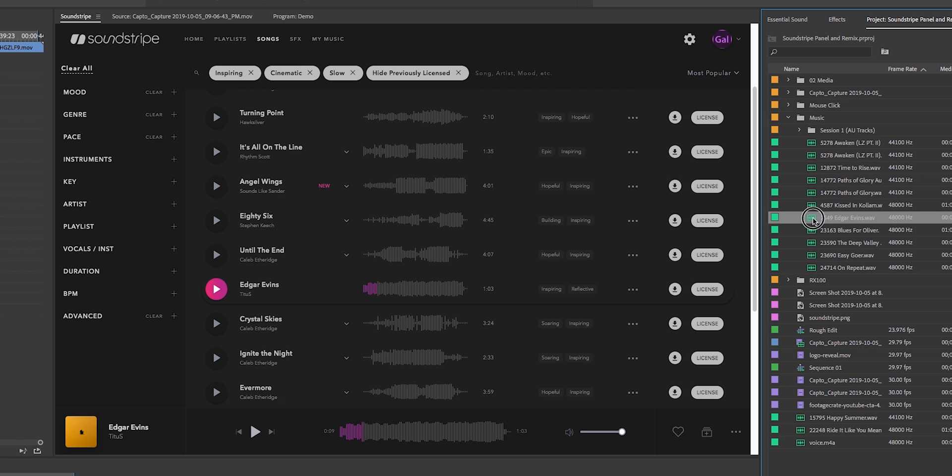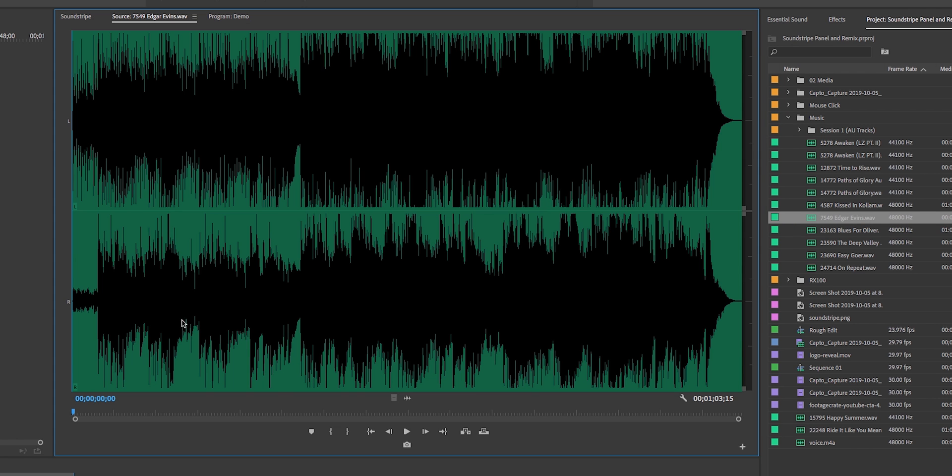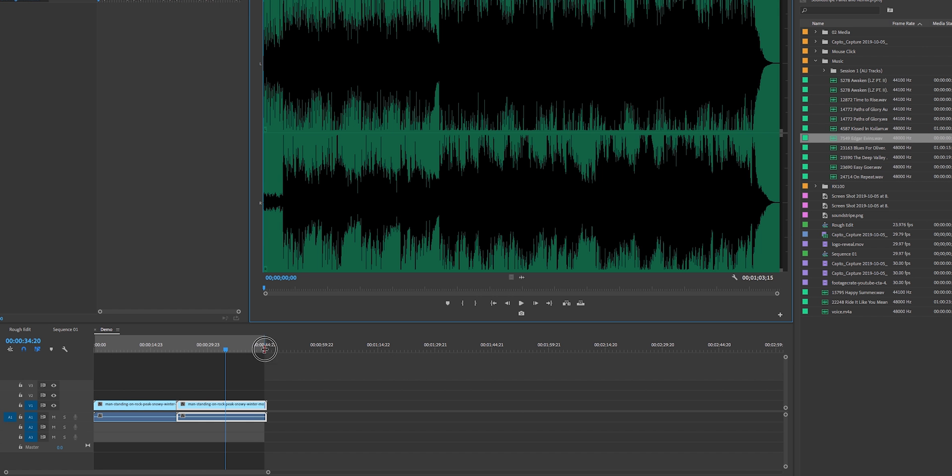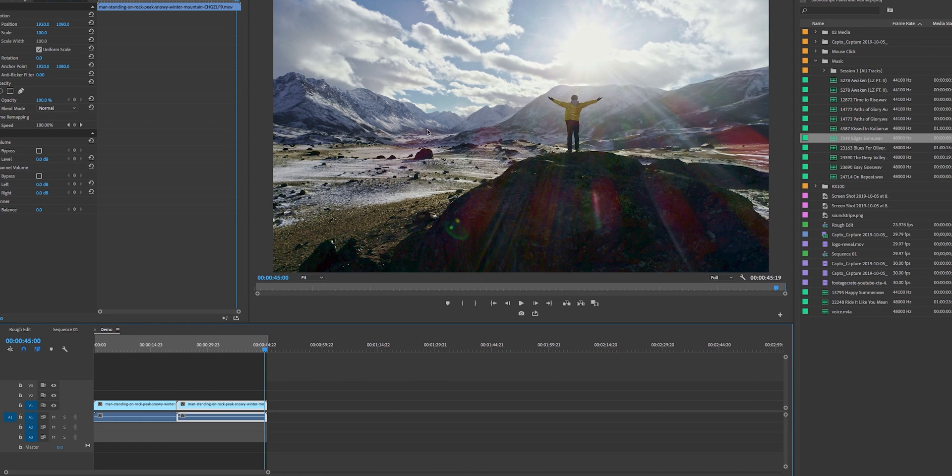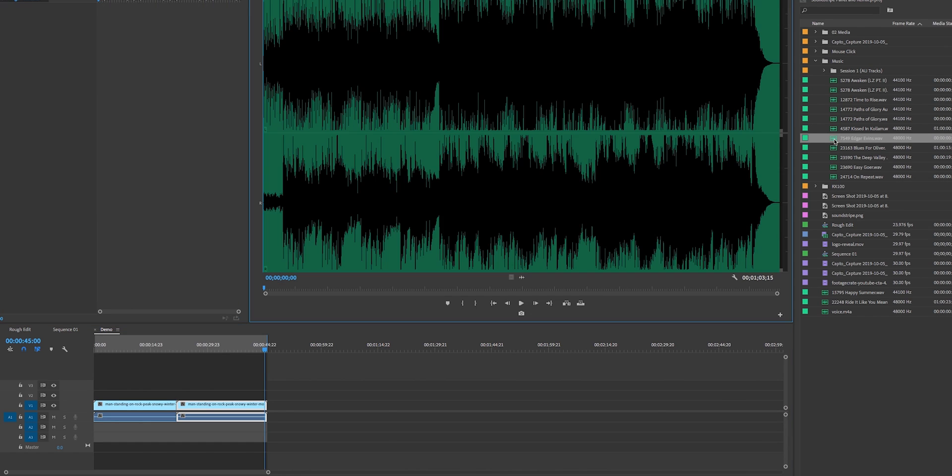So you can see it's here. It was automatically put into my music folder because I had that folder selected while I did that. So you can double-click and you can see that we have the full audio track here. Now it's a minute in duration roughly, and this sequence is 45 seconds in duration here.